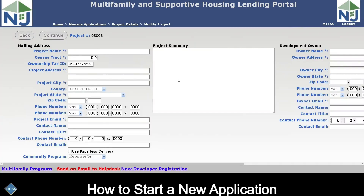The modify project screen contains the project address and the owner address. All of the fields with a star next to them are required, and this screen will error if you don't fill them all out. Please take time to give us as much of this information as possible as it will be submitted along with your application. When you are done filling out this screen, you may hit the continue button.